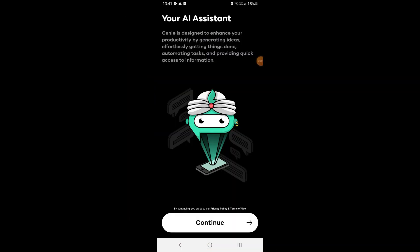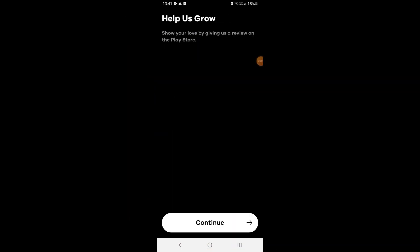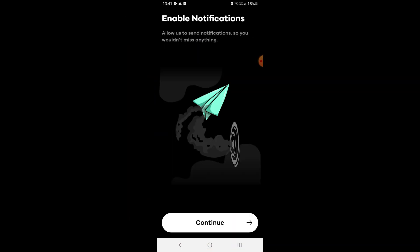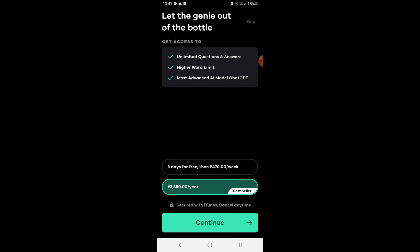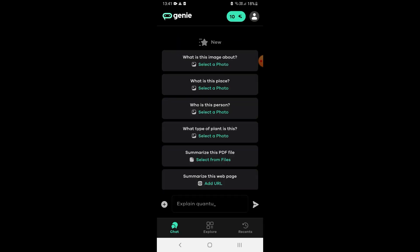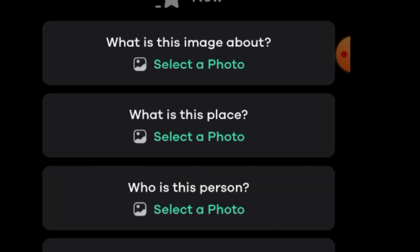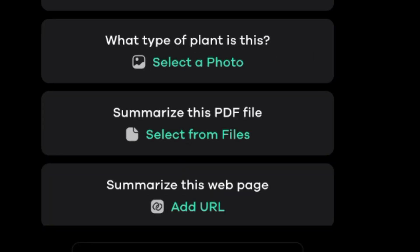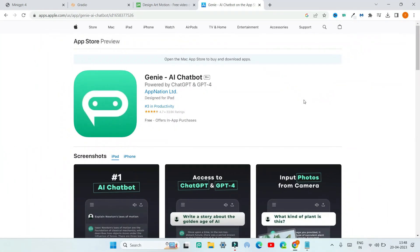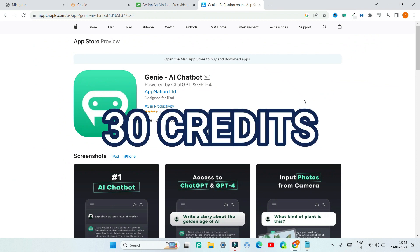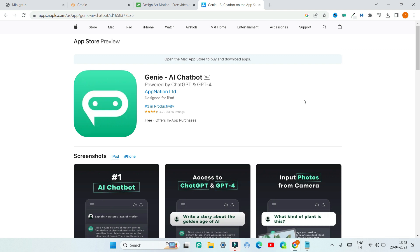Once you have installed Genie, click on the app and click on Continue. You can pay or just click Skip if you want to get it for free. Genie can generate content from images, PDF files, and even web pages. However, the problem with Genie AI is that it gives you only 30 credits or 30 prompts for free, and then you have to pay for the pro version.